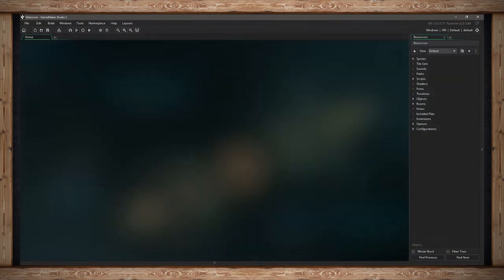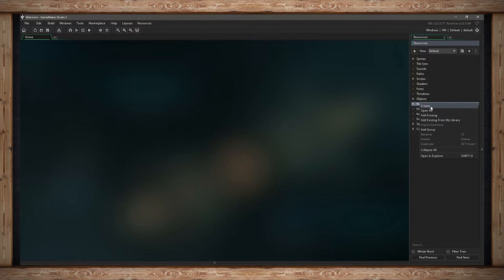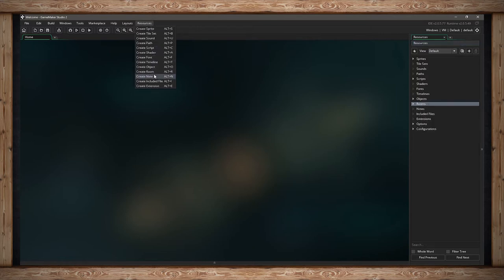Every game you make in GameMaker requires a room. This is something in your game like a menu or a level — really anything that's on the screen for your objects and sprites to draw to, so your player can see and interact with them. To create a room, you can right-click on Rooms and click Create, or go to Resources and create a room there, which is Alt-R.